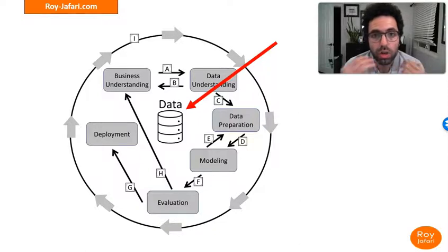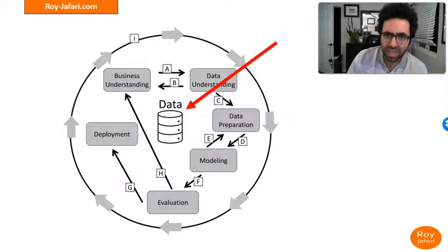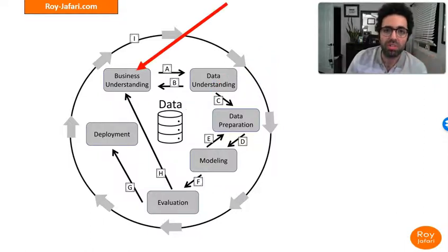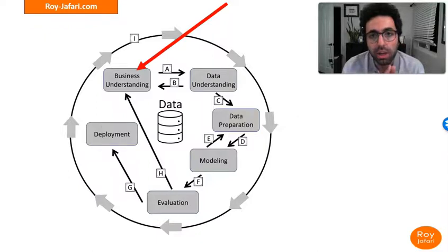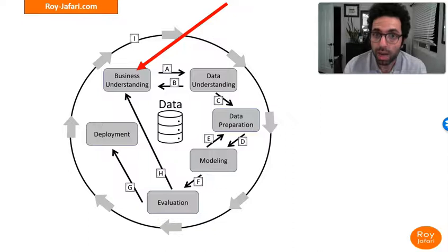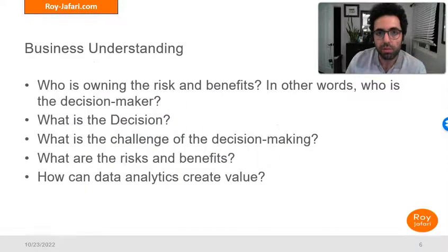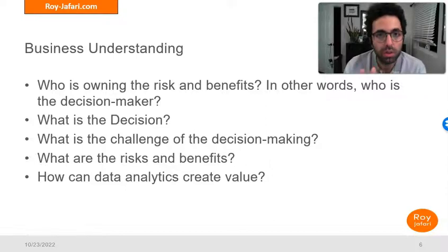Around that data, we have to start with business understanding. There is a lot of taking this too lightly — everyone says they have business understanding, but do you really? To confirm that you actually have business understanding, I have come up with five questions. If you are capable of answering these five questions about the project you're about to engage in, then you could say you have business understanding.